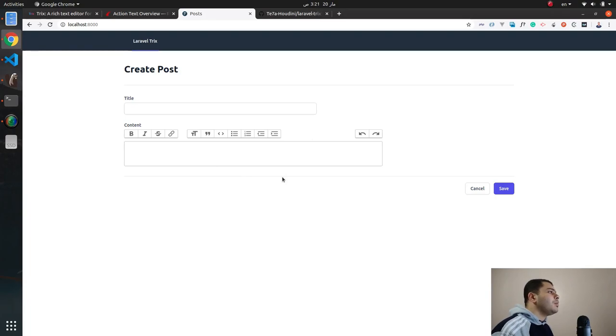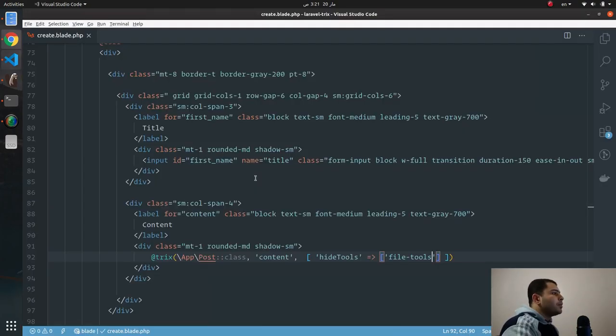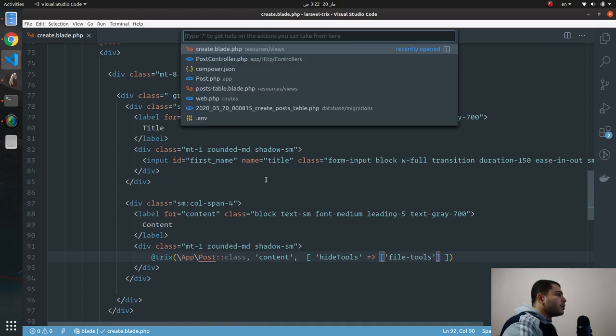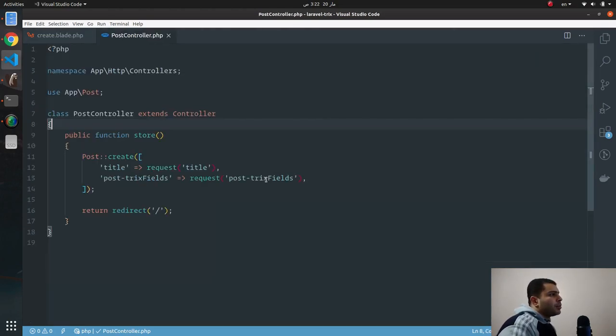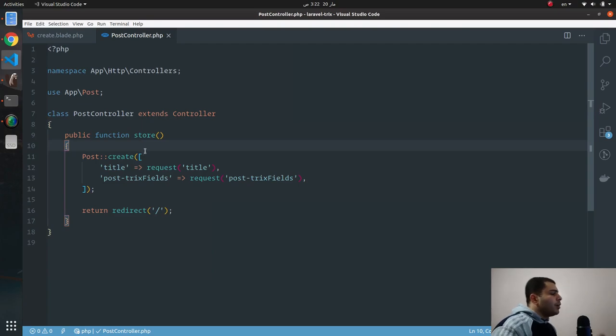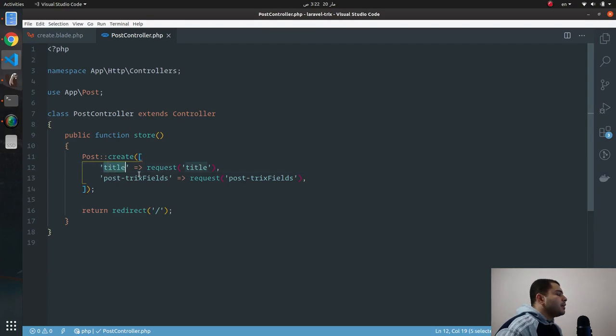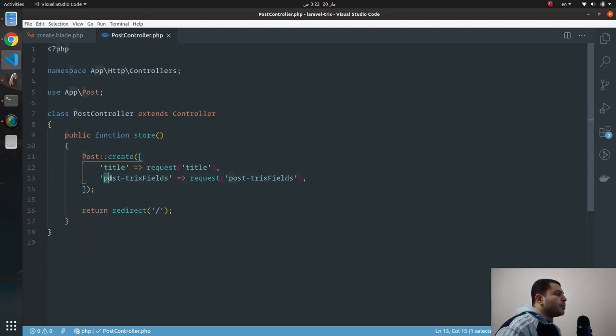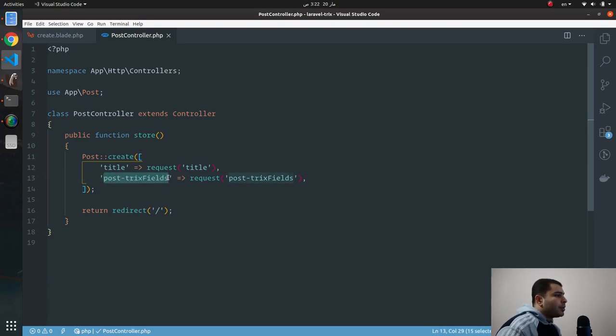So now what I need to do, I want to create a new post and save it in database. So how can I do that? Let's hit to the post controller. It's a controller where I have created a store method which will save the new model instance. First field is the title and second field called the post-trix-fields. And as you can see, this is a convention you must follow in order to make this Trix package work.